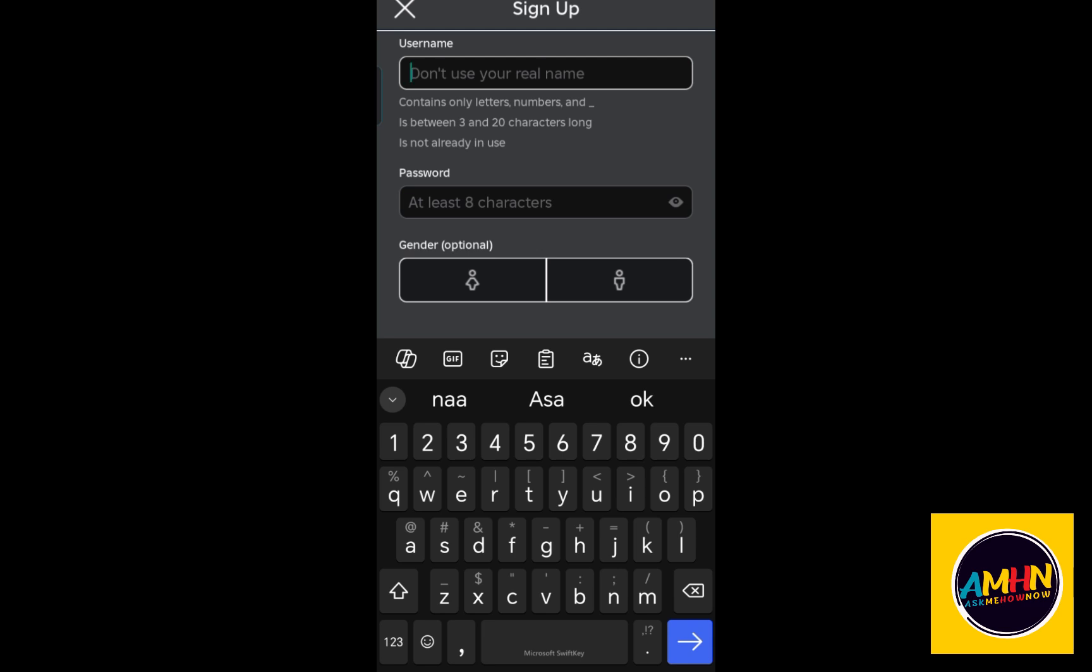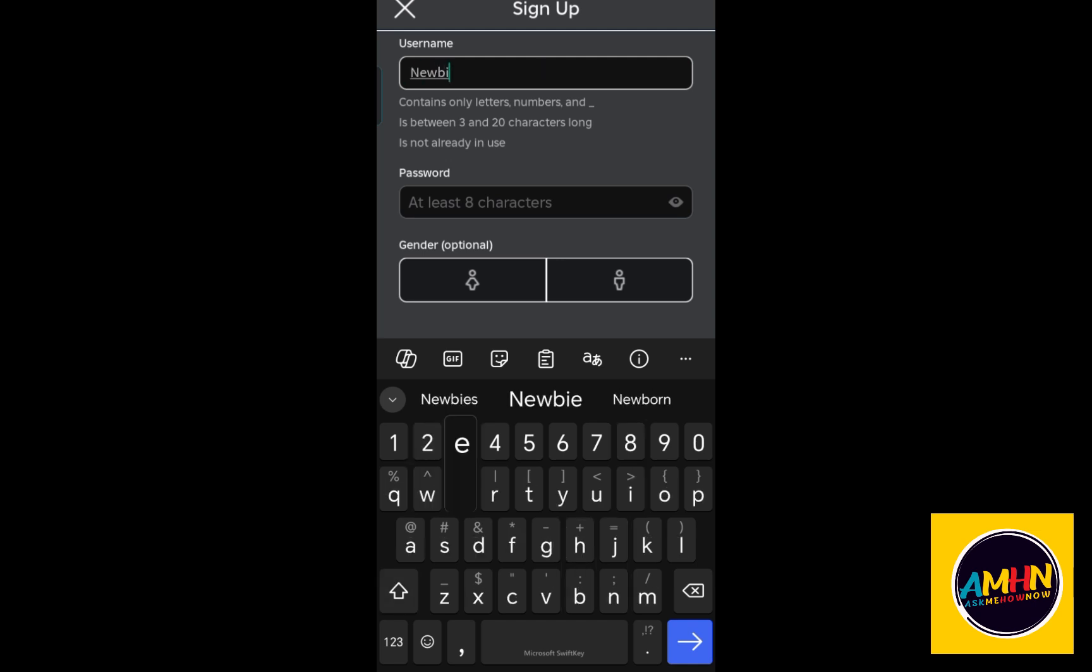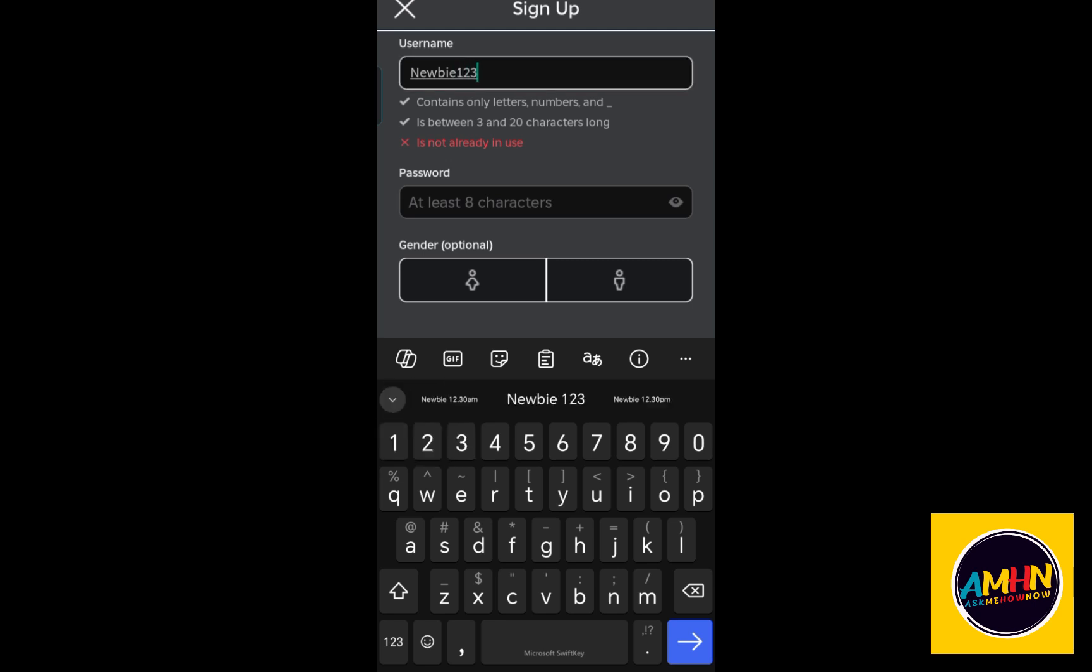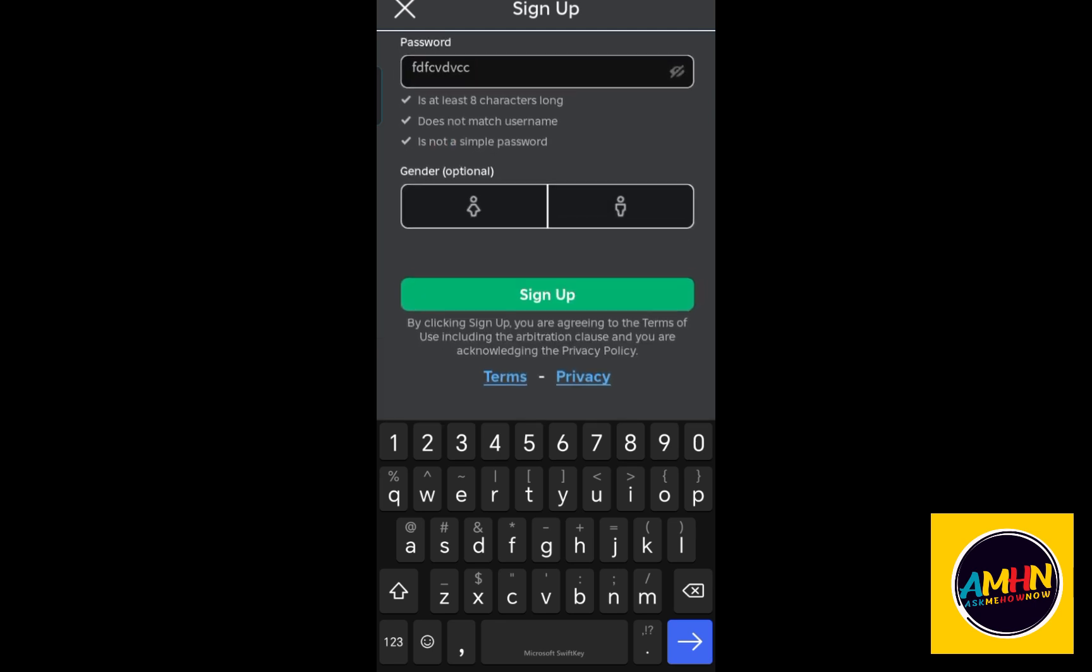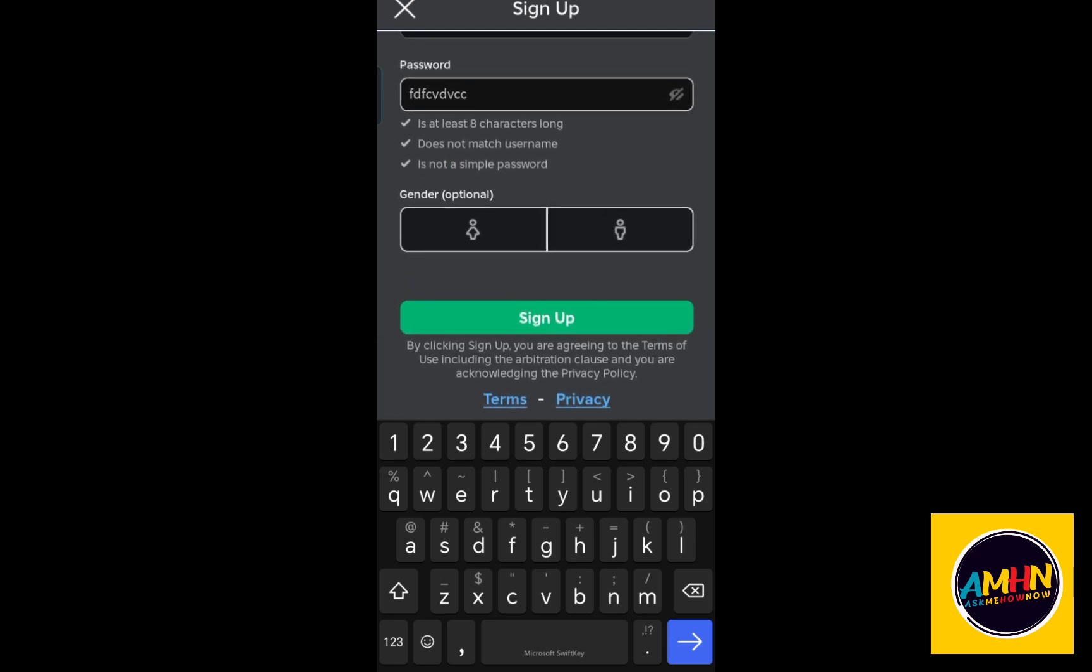After you have added your username or name, you can now proceed with the password, at least eight characters. I highly suggest also that your password is a unique combination of characters. As much as possible, screenshot this or take a picture so that you will not forget. The gender field is optional, so it's up to you.